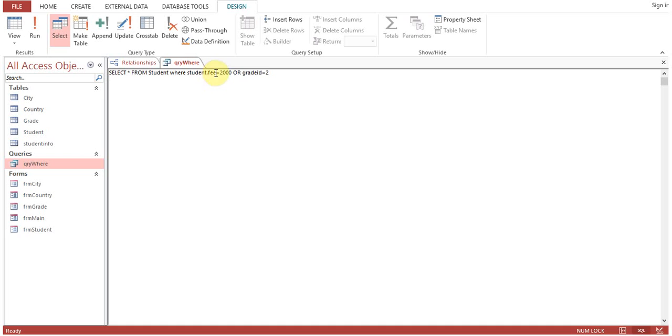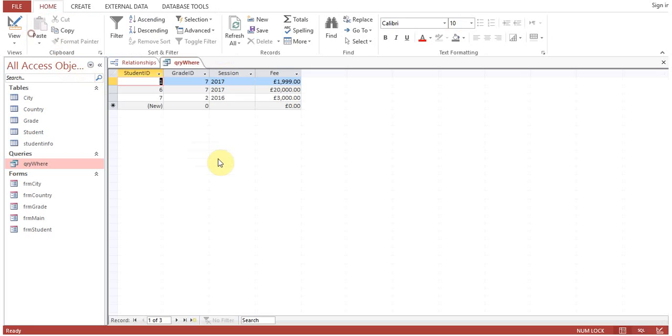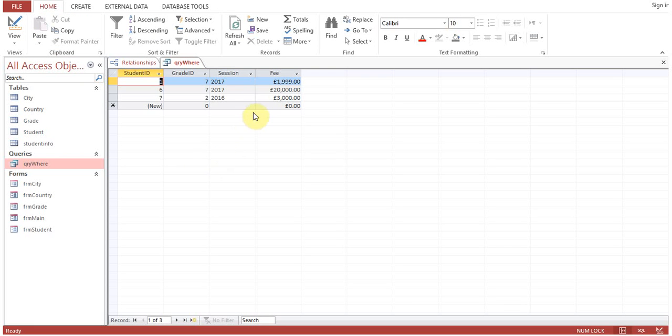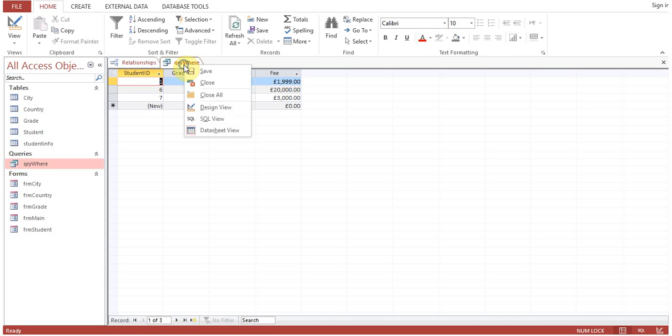Now we'll show the third logical operator: WHERE Student.Fee NOT equals to 2000. Run the query. Based on queries and logical operators with the WHERE clause, we can have the filtered data as per our requirement.